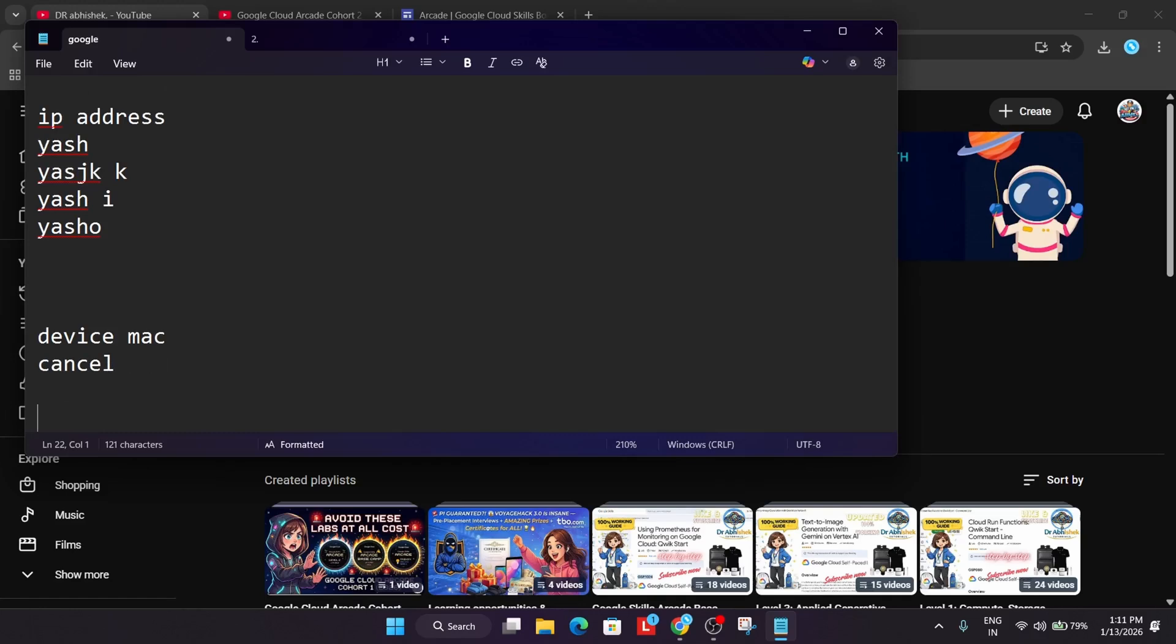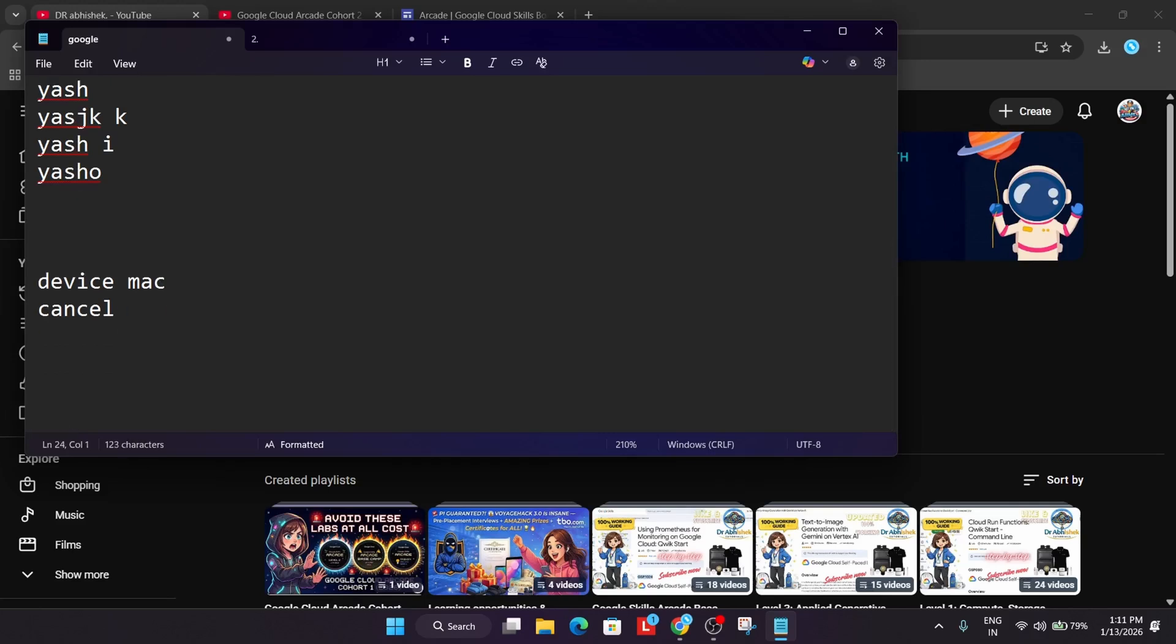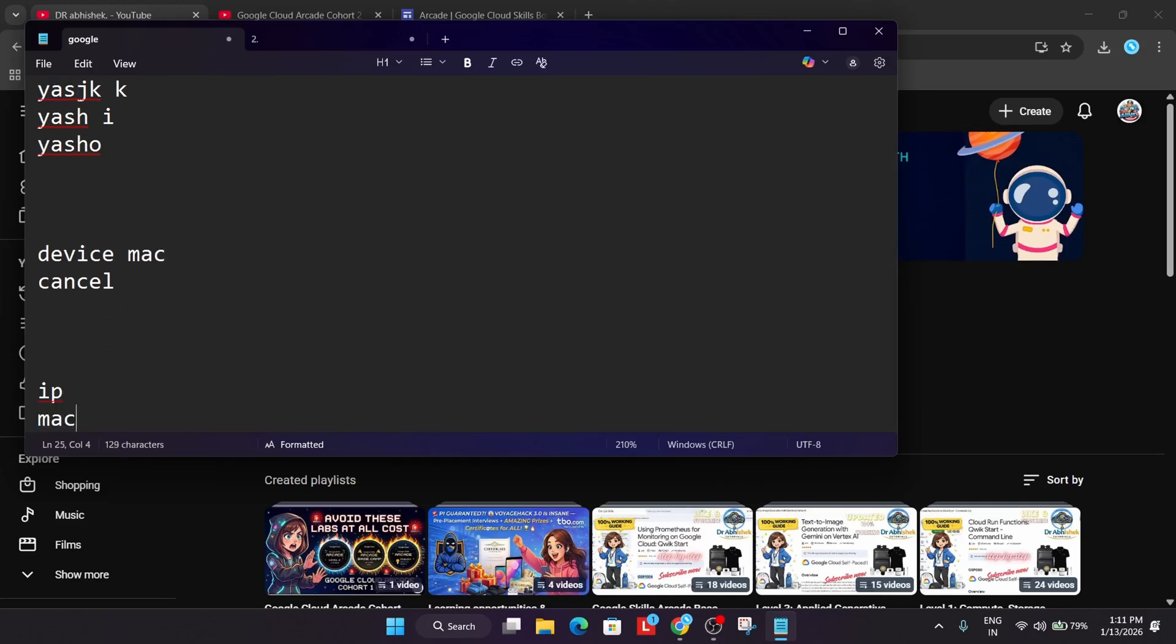So this time Google is trying to do all the things beforehand so that no one faces any kind of issues. They will verify device ID - what they will verify, let me tell you. They will verify IP, MAC address, device ID. Every device has a unique ID, IMEI number they cannot fetch, but unique and networking ID they can easily fetch.